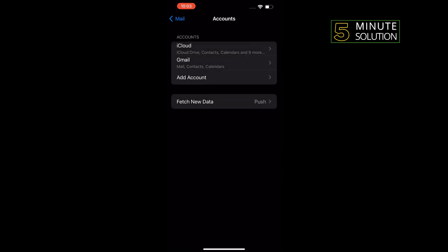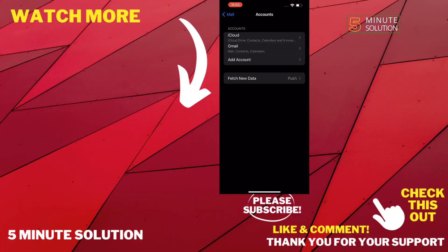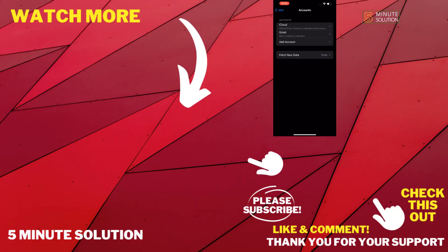If this video helped you, give a thumbs up and please consider subscribing to Five Minute Solution. Thank you for watching.